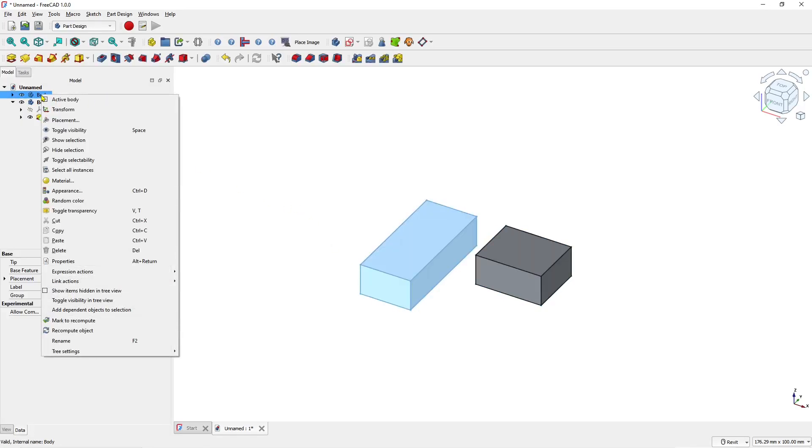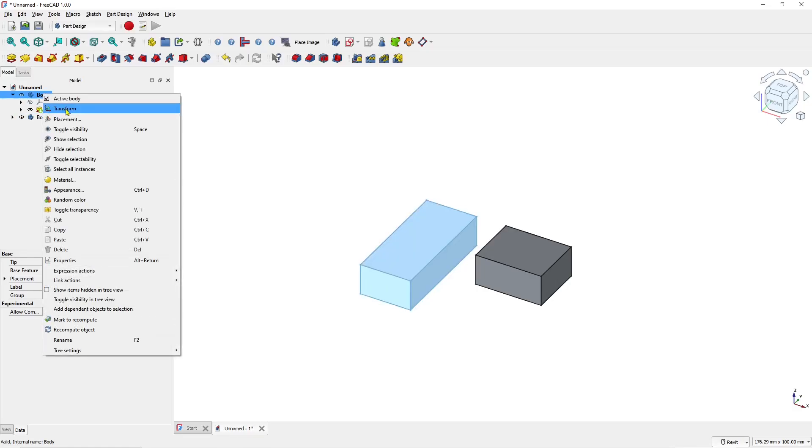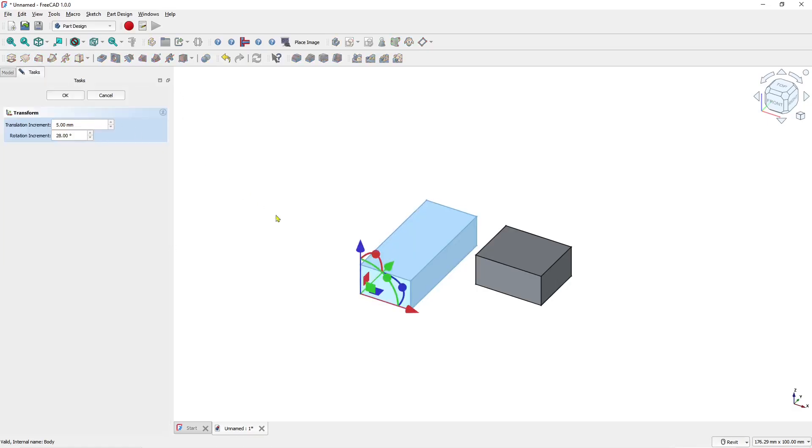Right-click the body and make it the active body. Then you can right-click again, go to Transform, and move the object.